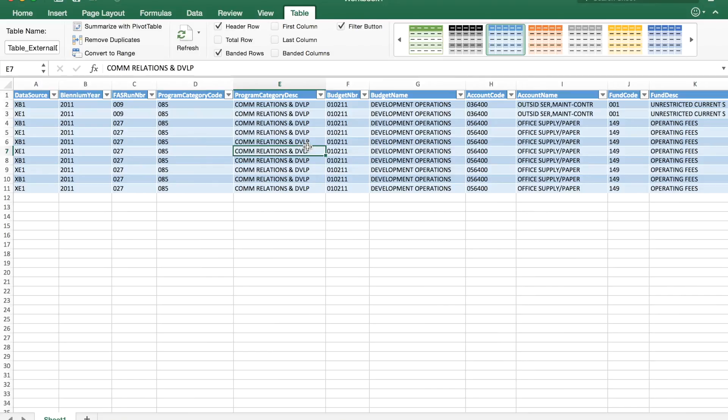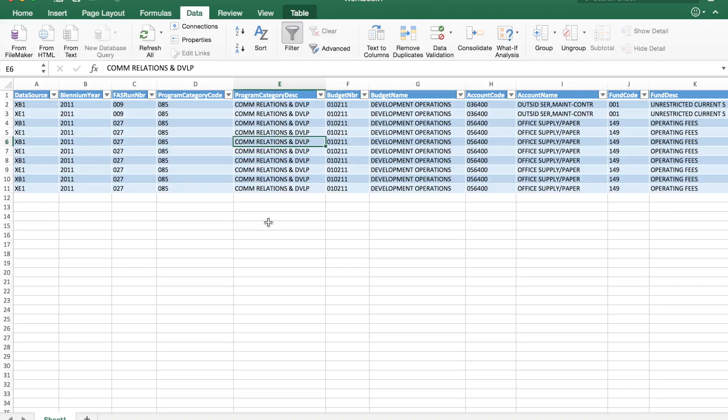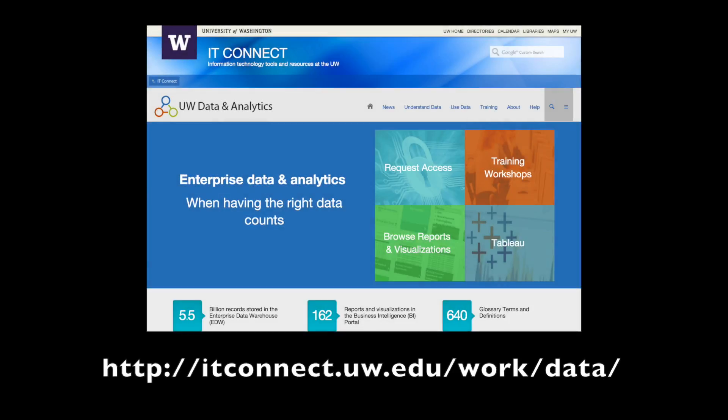So if you have Excel 2016 for Mac and if you authenticate with a Kerberos ticket, you should be good to go. This has been Michael Tekos with the Enterprise Data and Analytics team. We've got more videos and more helpful tips and tricks on our website.